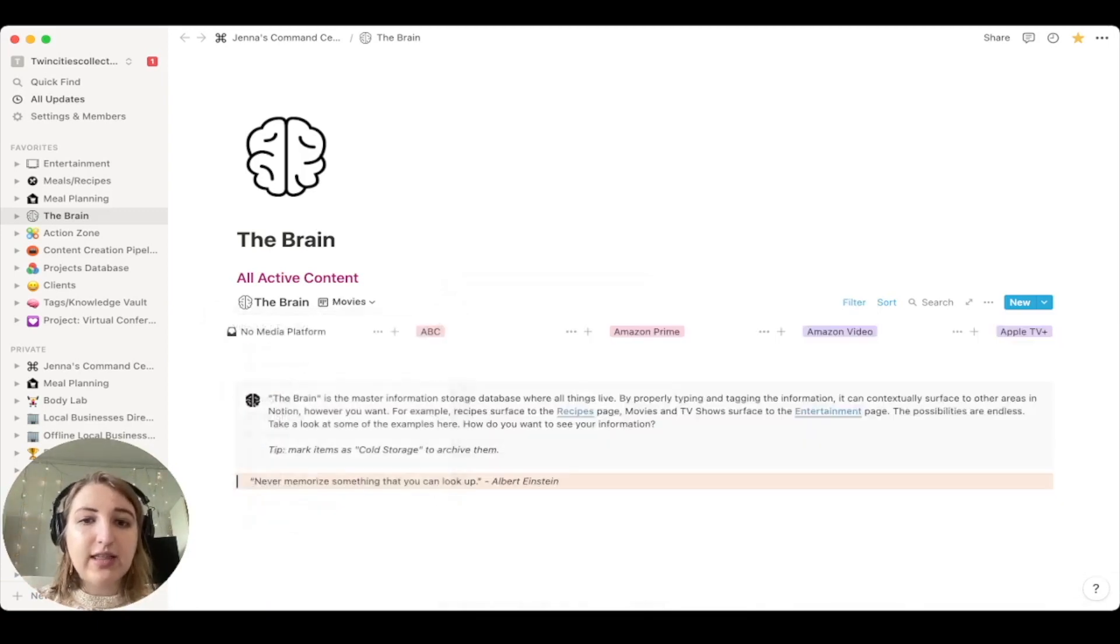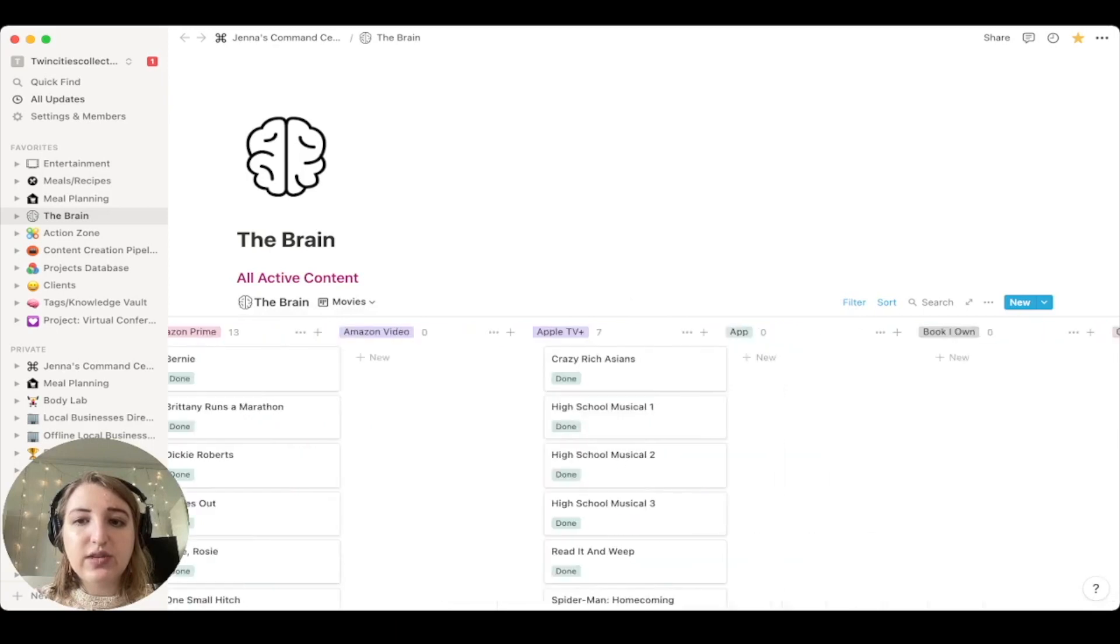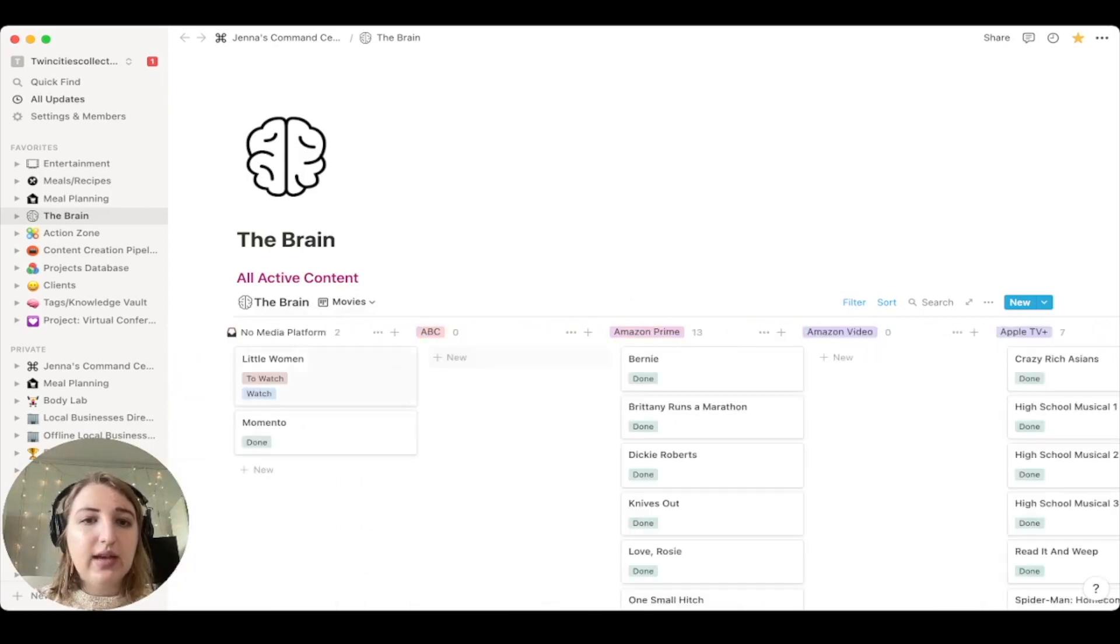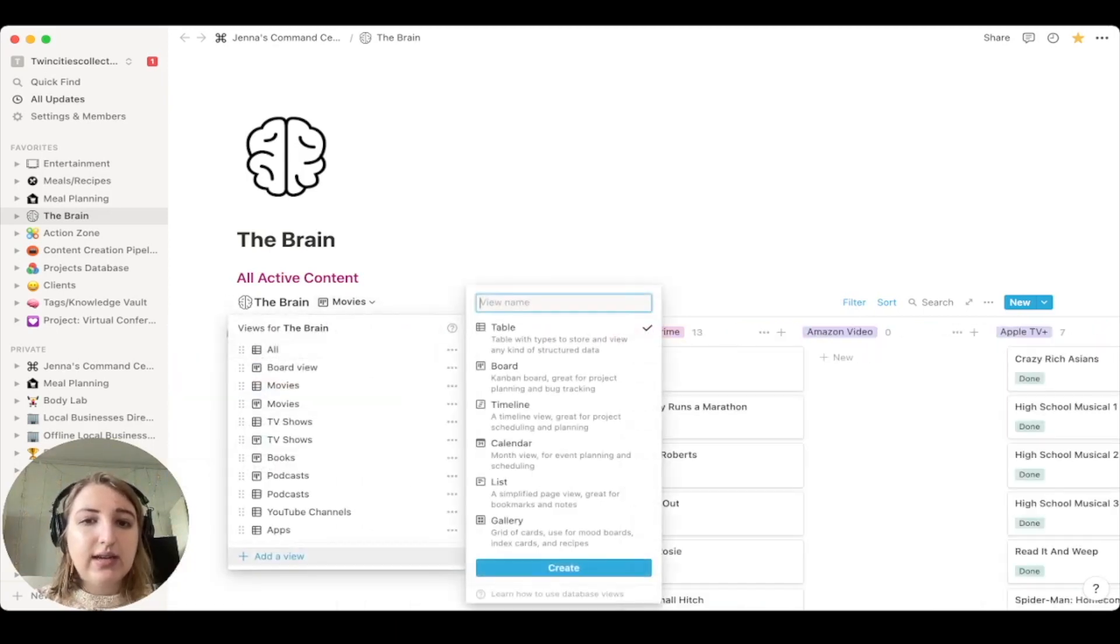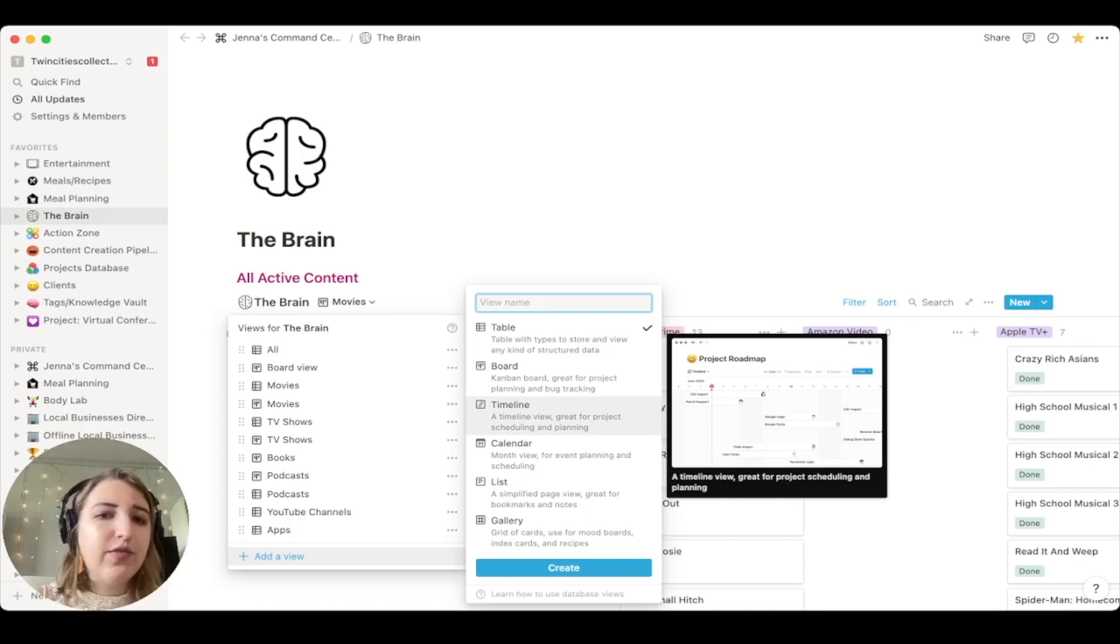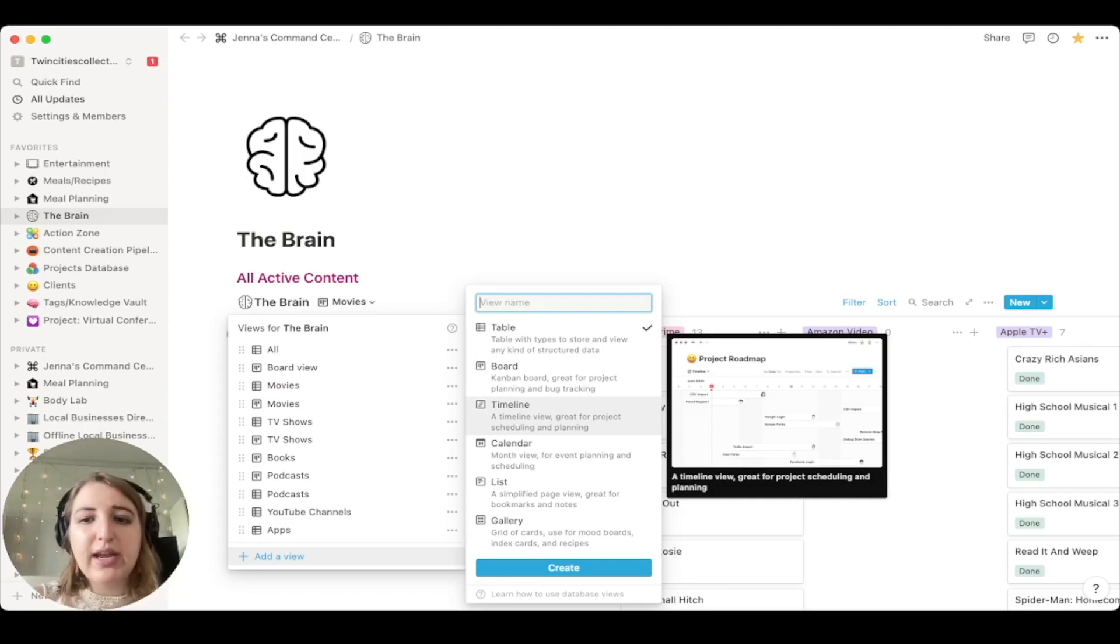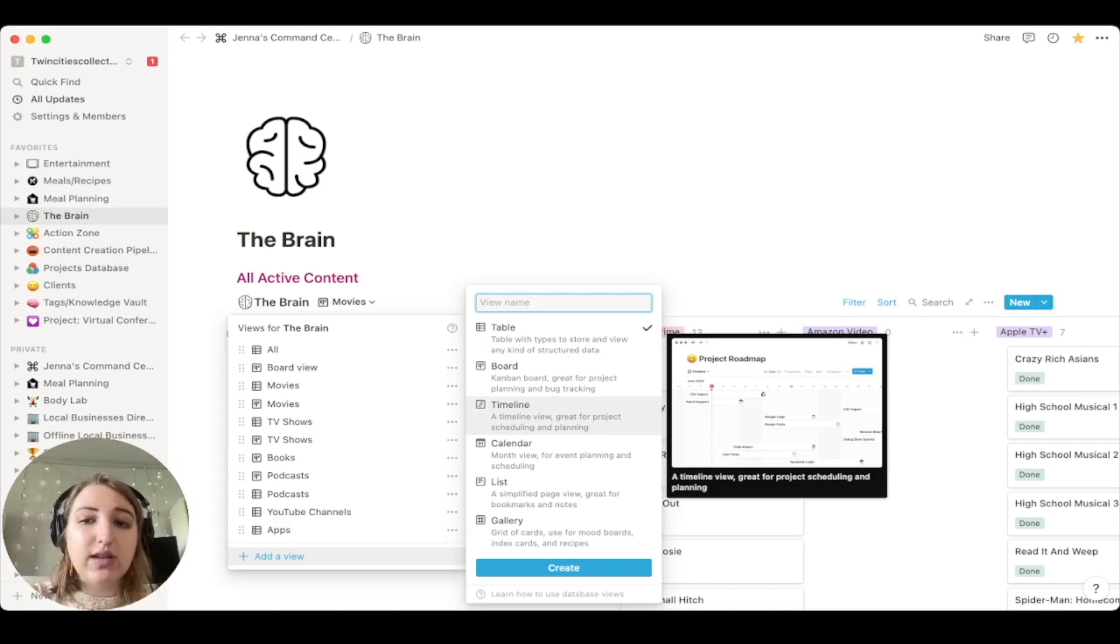There is timeline, which I don't usually use a lot. That's more for projects, project planning. I'm just not personally a fan of the timeline one. So I don't use it a lot.